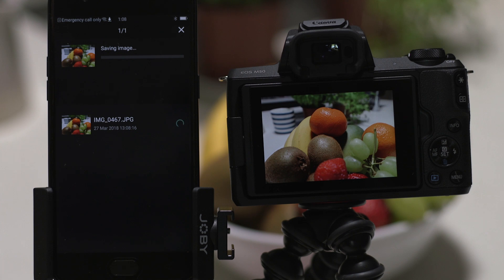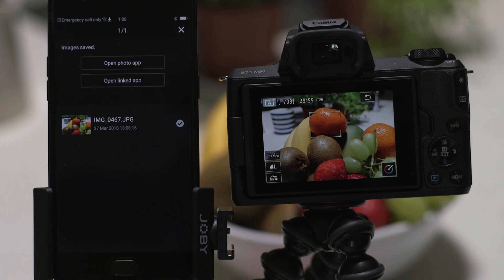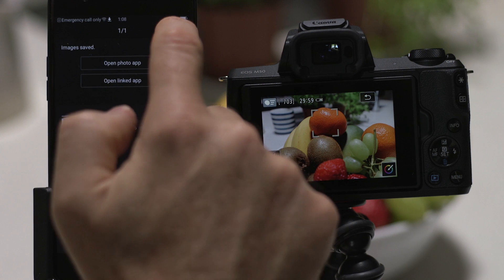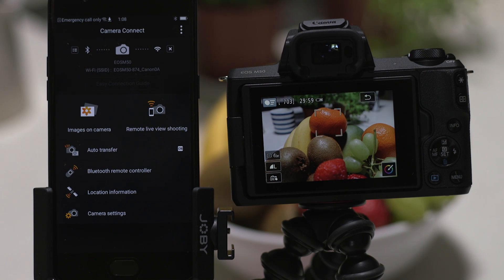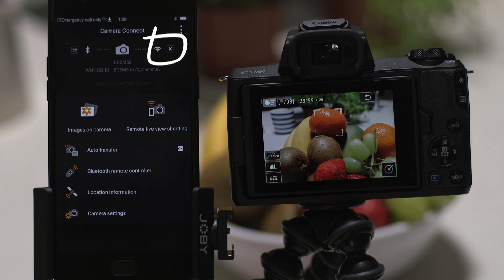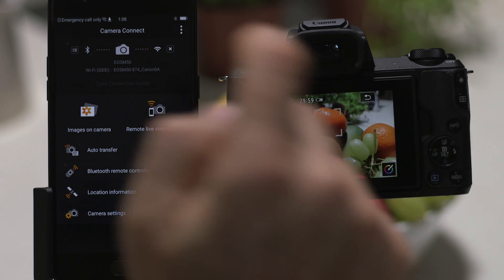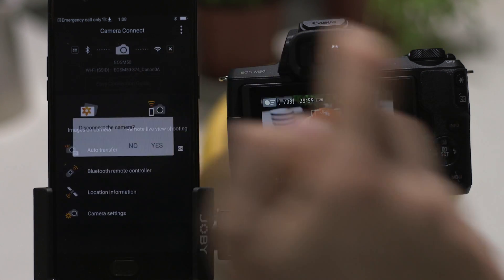It's important to bear in mind that WiFi connectivity will have an impact on battery performance. For this reason, make sure you close the WiFi connection when you don't need it by tapping the Close Connection button, which appears as a small cross to the right of the camera icon.